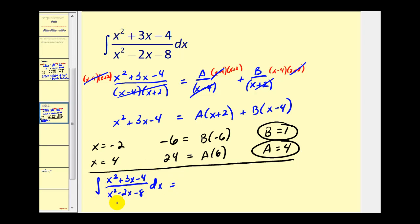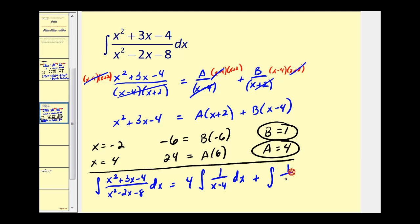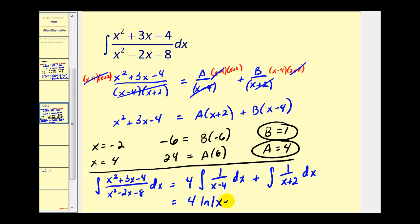We can rewrite this original integral as a sum or difference of two integrals based upon the values of A and B from the partial fractions. Since A is equal to four, we'd have four times the integral of one over x minus four dx. And since B is positive one, we'd have plus the integral of one over x plus two dx. If we let our denominators equal u, du equals dx, so these would both be the integral of one over u. We'd have four times the natural log of the absolute value of x minus four plus natural log of the absolute value of x plus two, plus C.